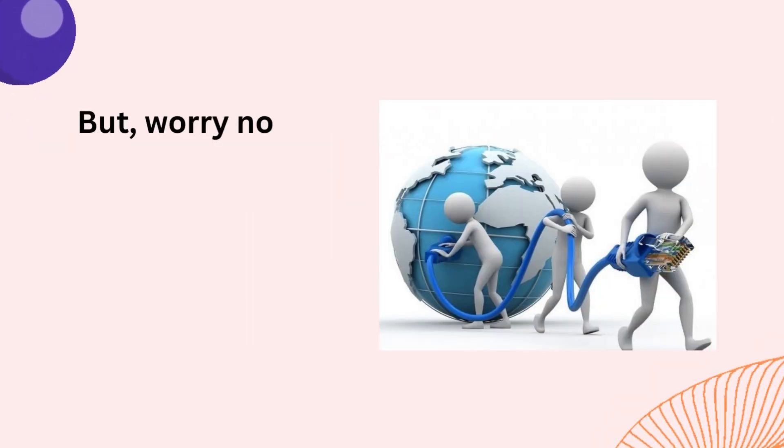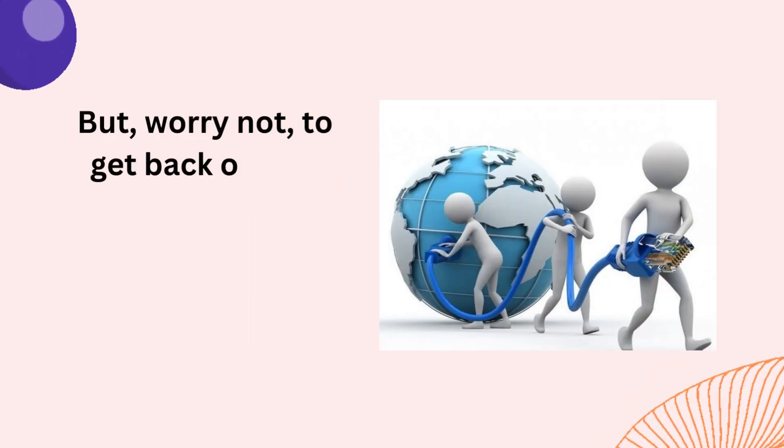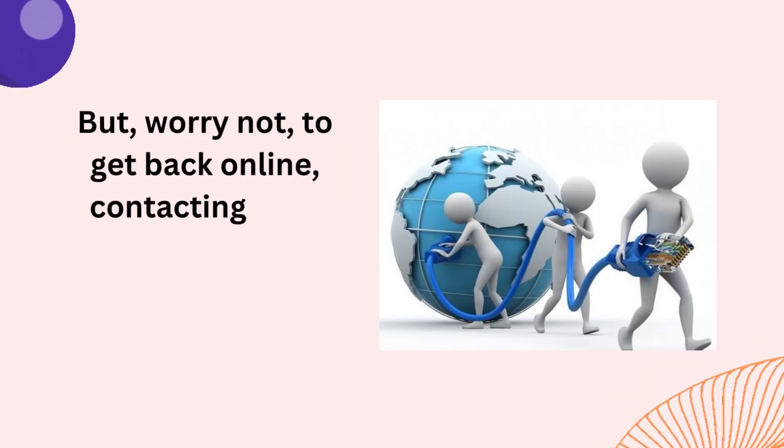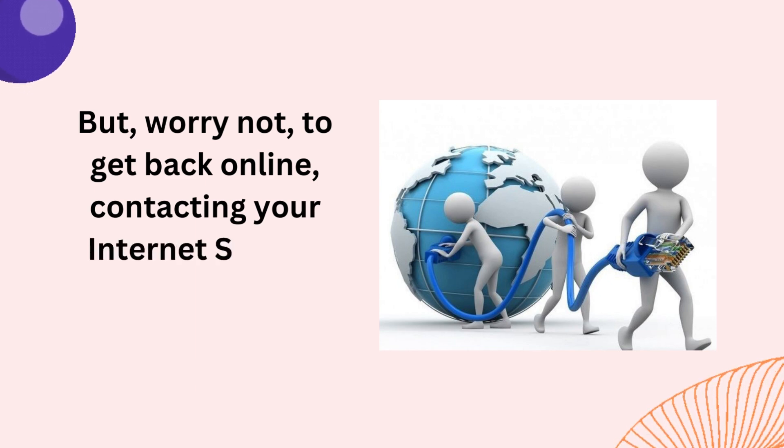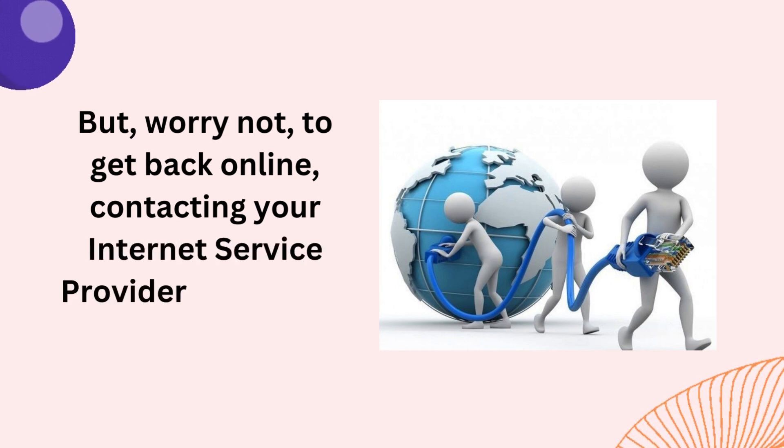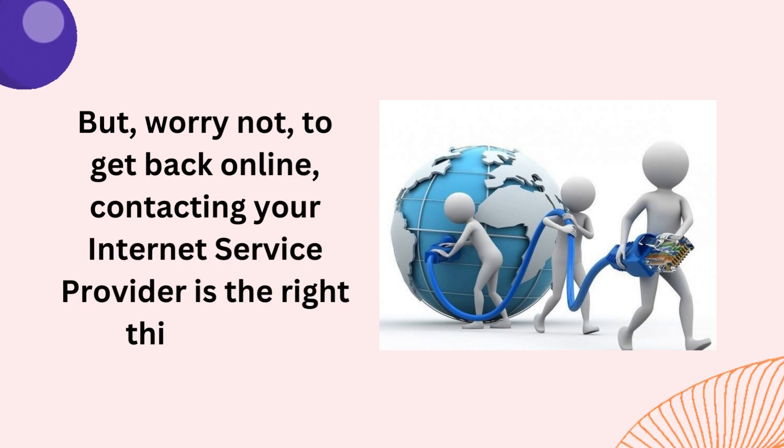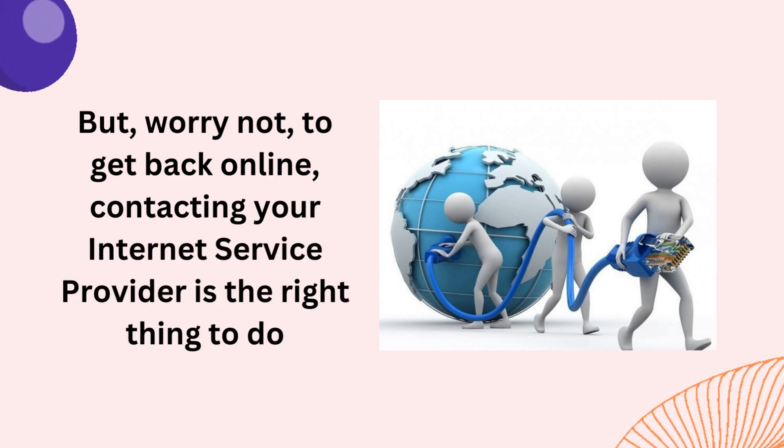But, worry not. To get back online, contacting your internet service provider is the right thing to do.